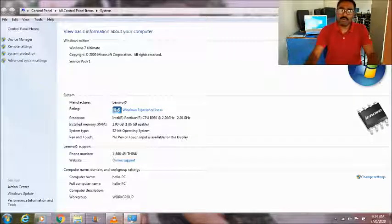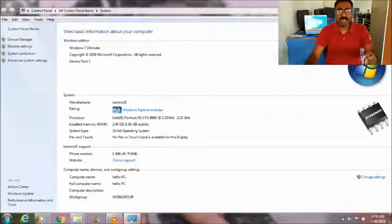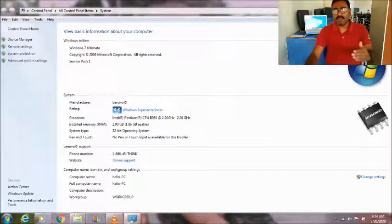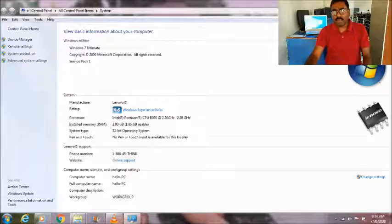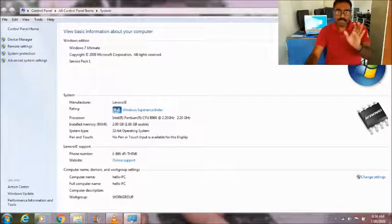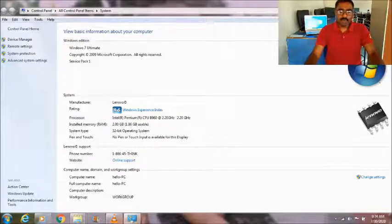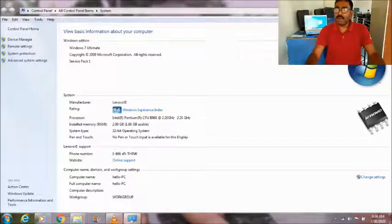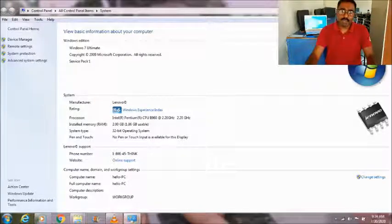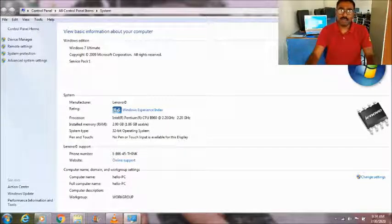You can easily get this software from the internet. I will send you the links along with this video, from where you can install all these things. After installing the .NET framework and Visual Studio C++, you can start downloading and installing the main software.